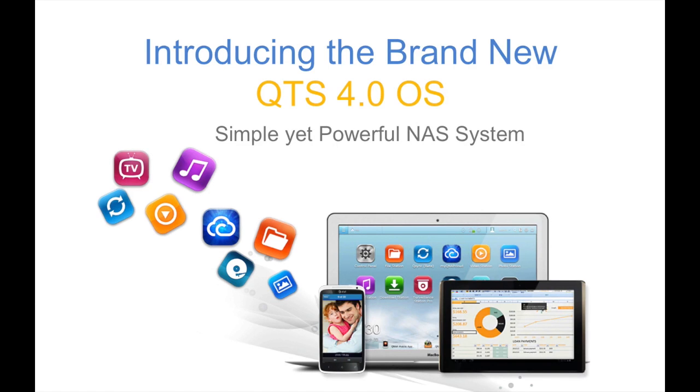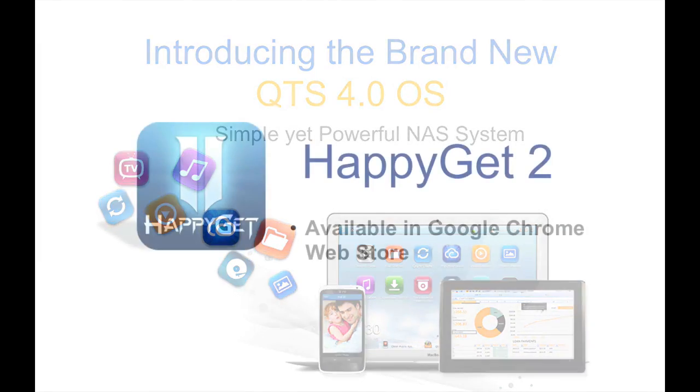Hi everybody! I'm Stephanie from QNAP and I'm here to talk about our newest QTS 4.0 OS.